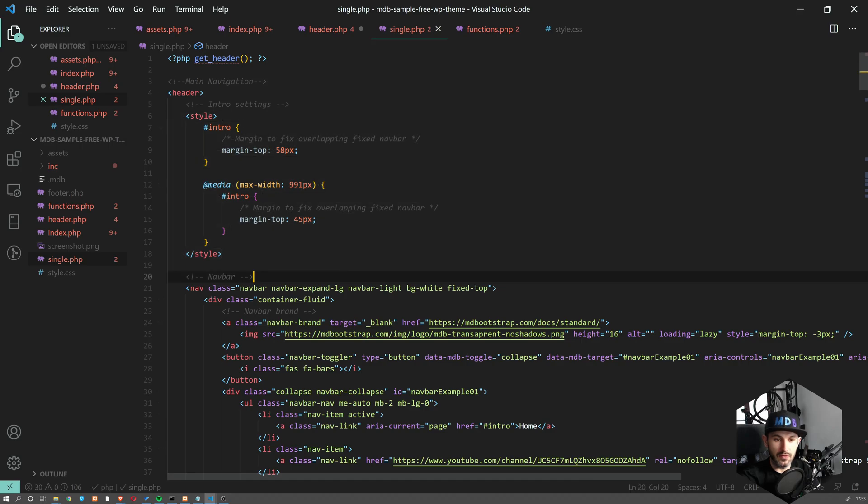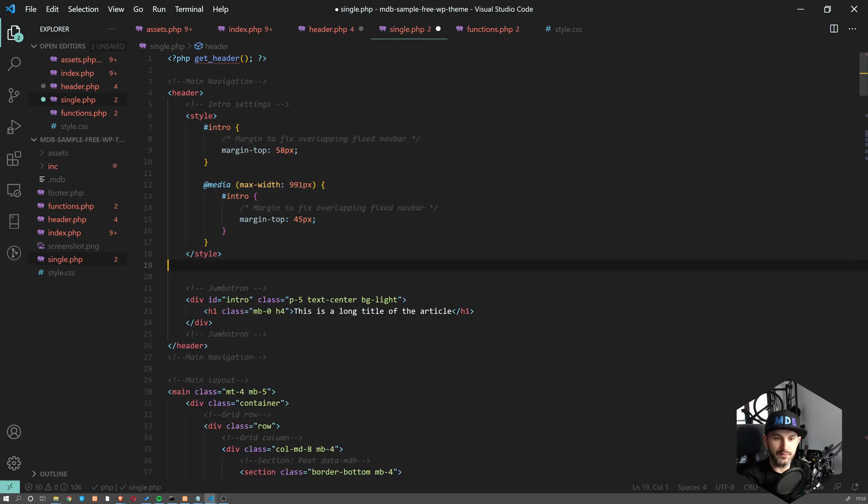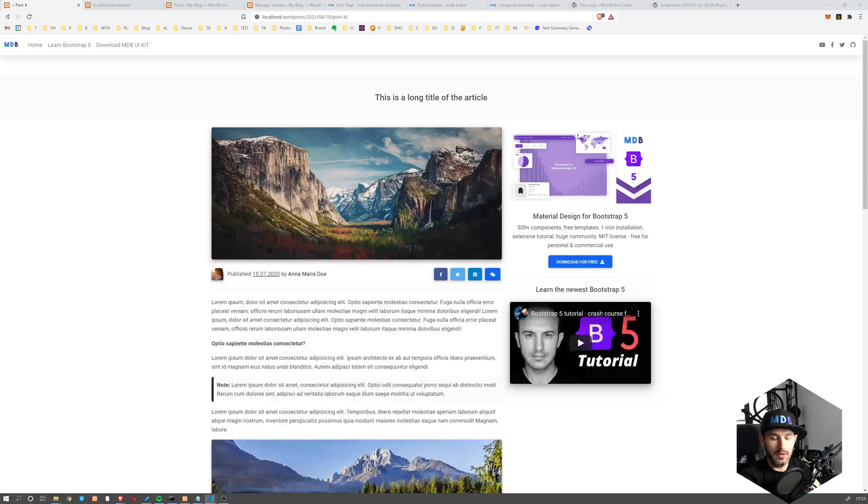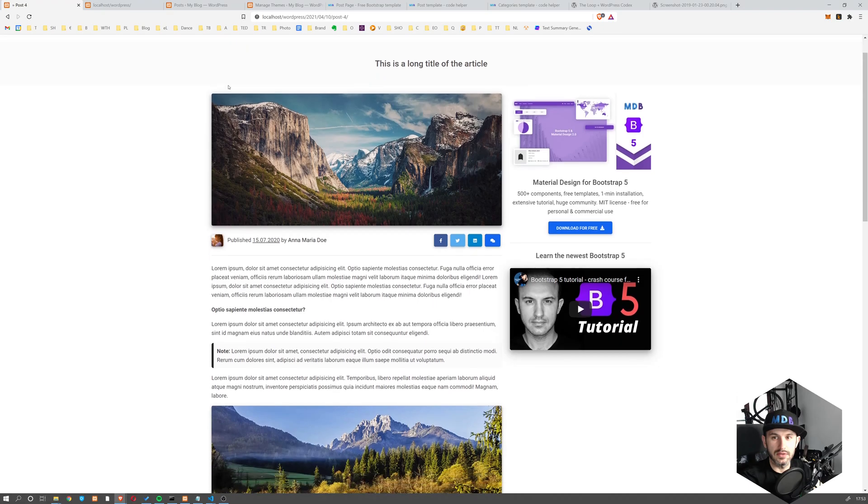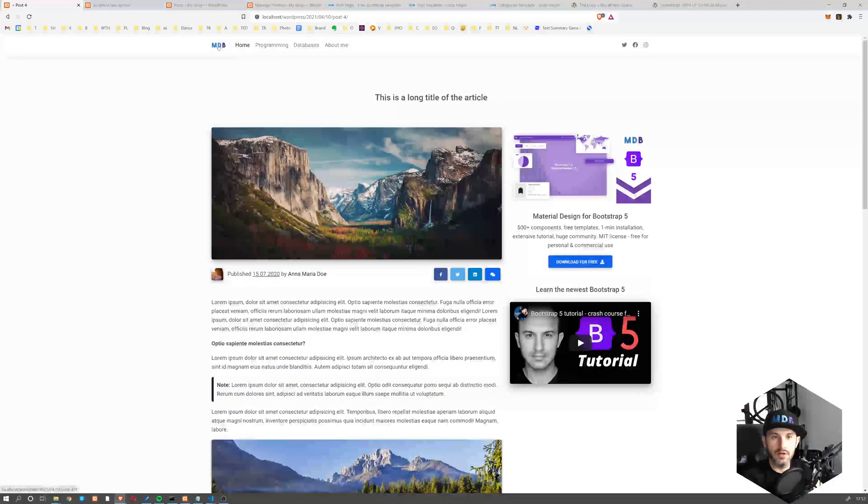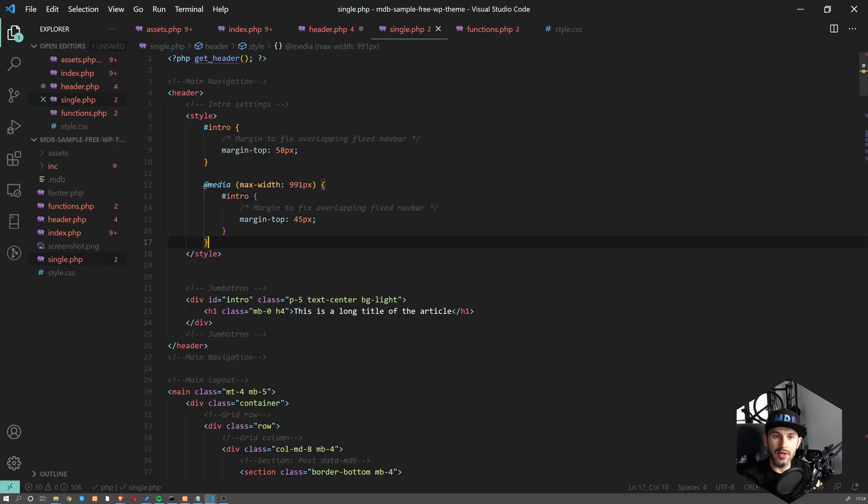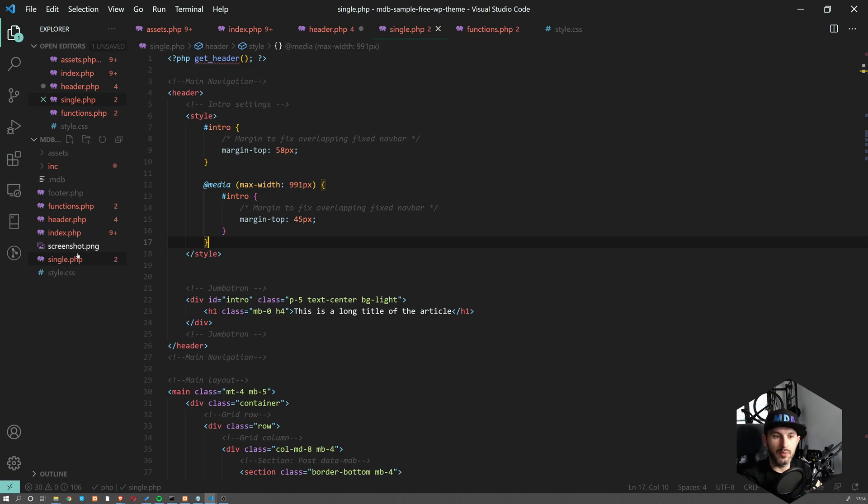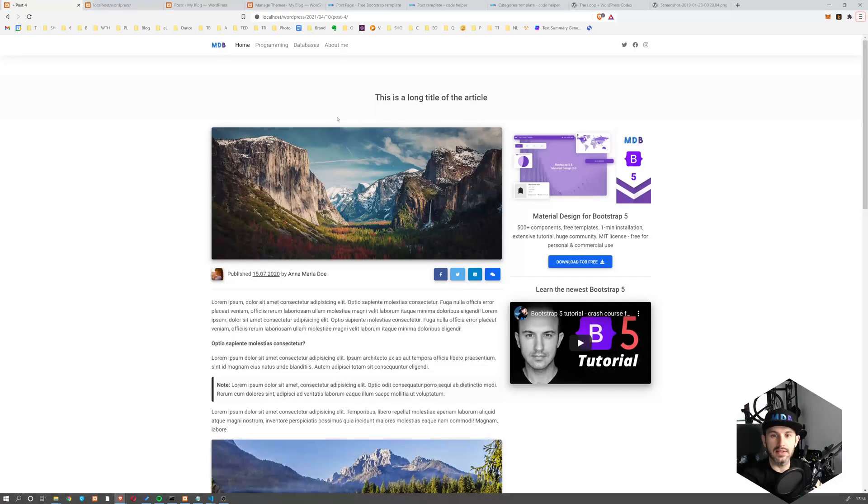But our post page will get this second navbar because now it's getting one from our hardcoded one. So we don't need this header. Let's remove this navbar here. So we have just this one over here. So basically now every time we create a new template, we can have page.php, archive.php. And every time we call get header, every single page will basically get the same.